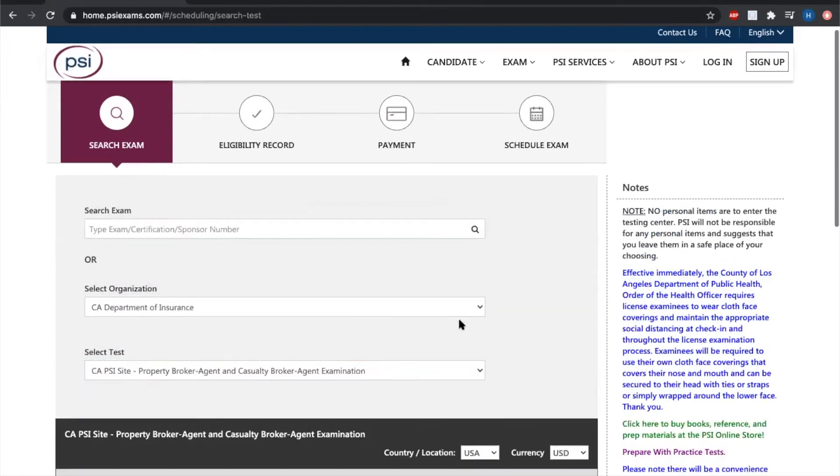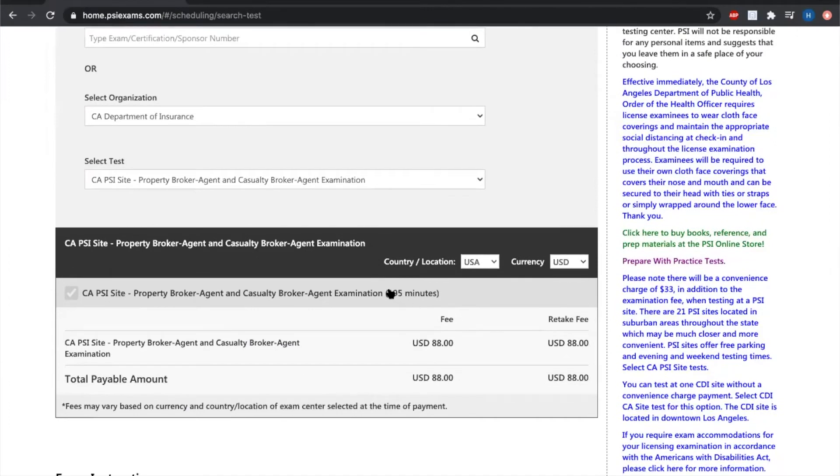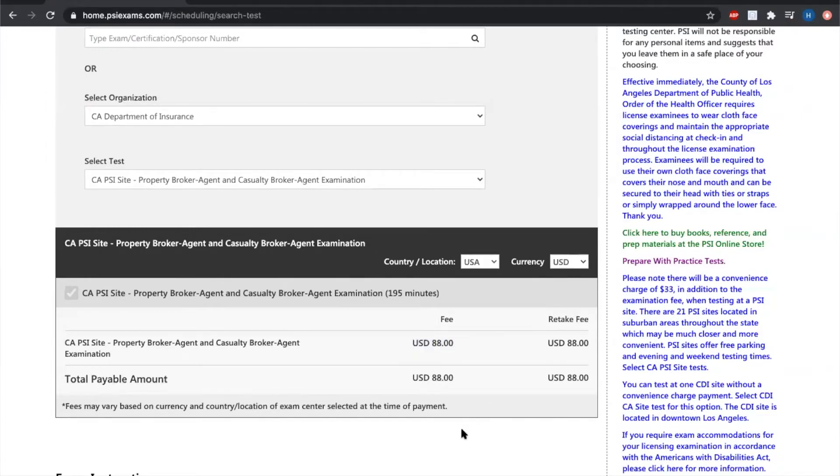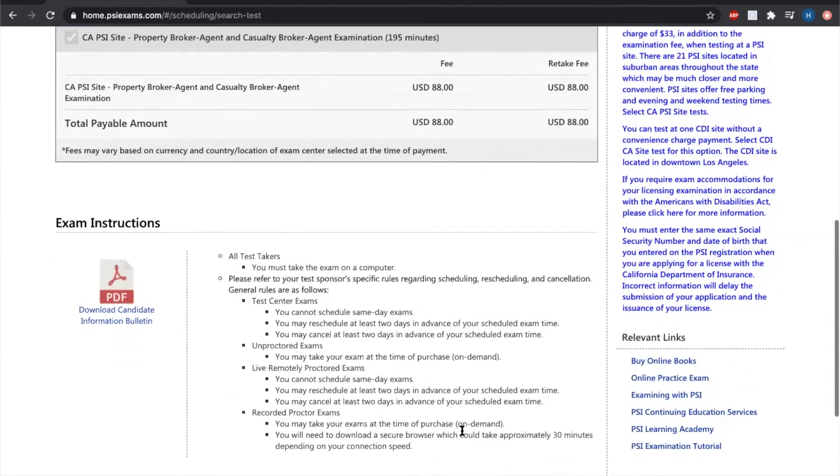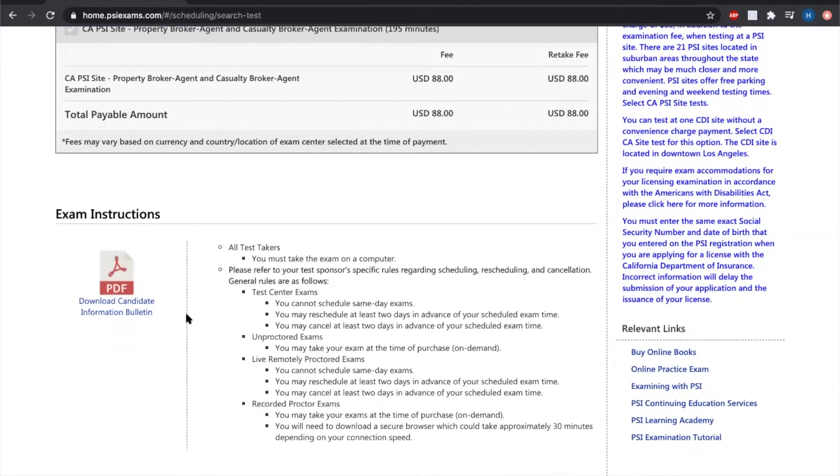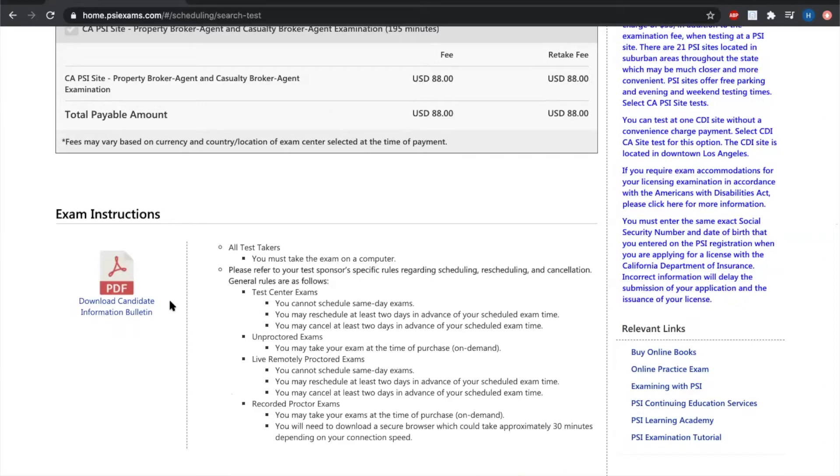Then it's going to bring up the total for the exam and the length of the exam. So we can see that the exam is 195 minutes long, and the total for the exam is $88. Below that, you'll see the exam instructions. I would highly recommend downloading the candidate's information bulletin. It has all the information that you need to know in regards to taking the exam at the exam site, as well as taking the exam by remote testing. So remote testing allows you to take the state exam from the comfort of your own home. However, please keep in mind that you do need a webcam on your computer because it is a proctored exam. So there is going to be a proctor both watching you and recording you while you take the exam.